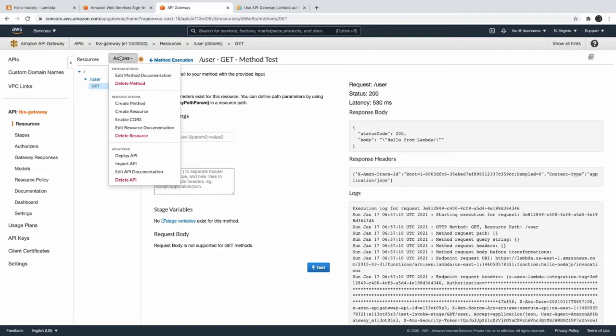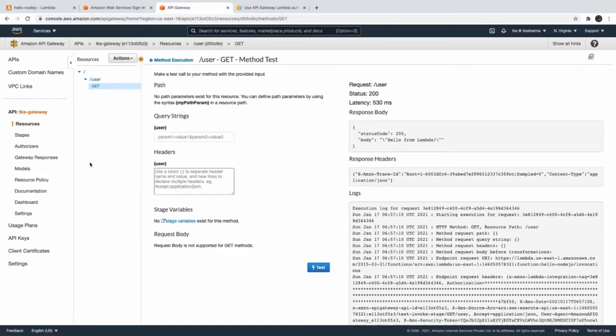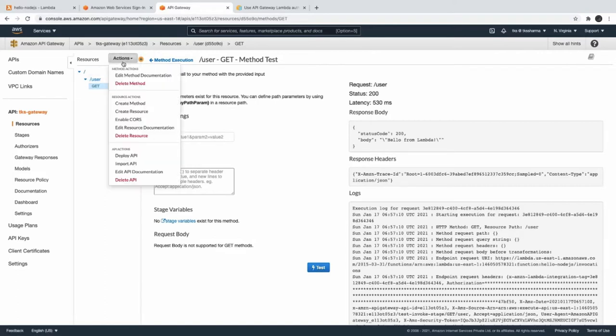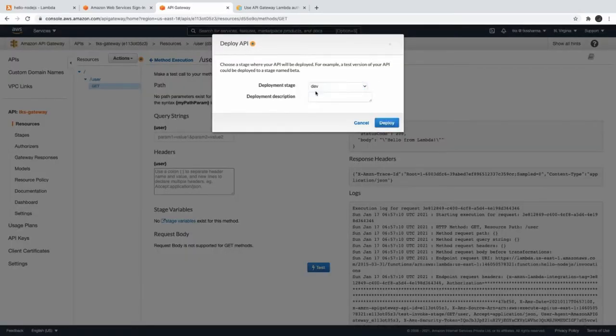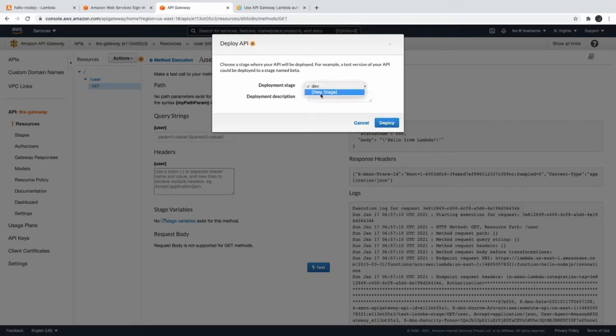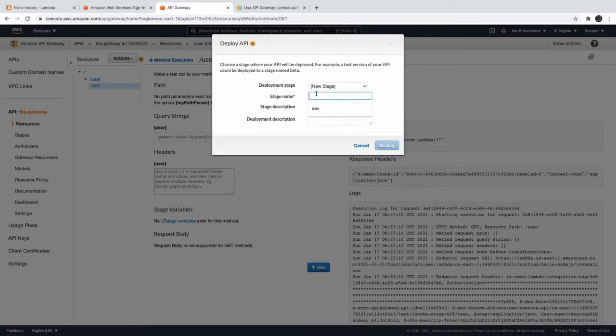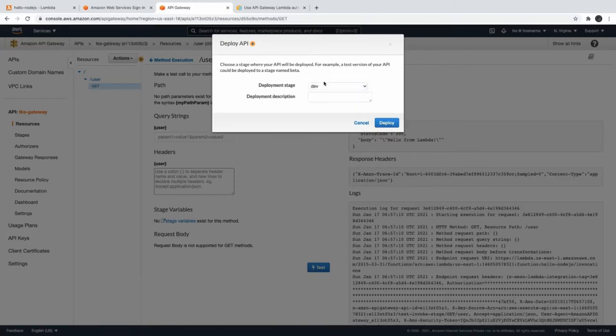Now how to deploy this? It's calling Lambda and we're getting the response. Now how do we deploy it? Deploy API - and we have this stage. If you don't have any stage created, you have to create a new one like this. You want to create a new stage QA - these stages can be considered as an environment.